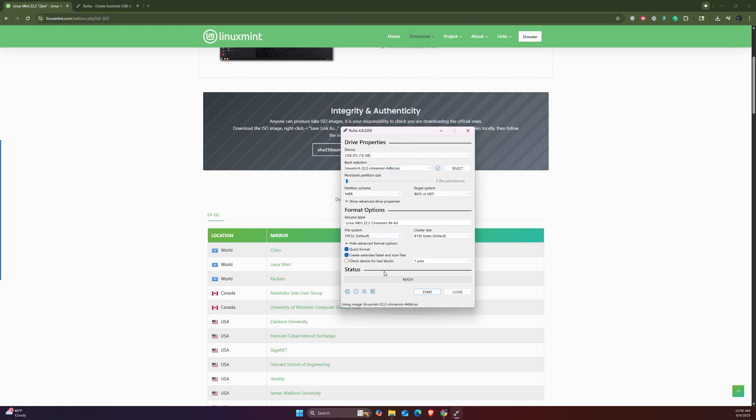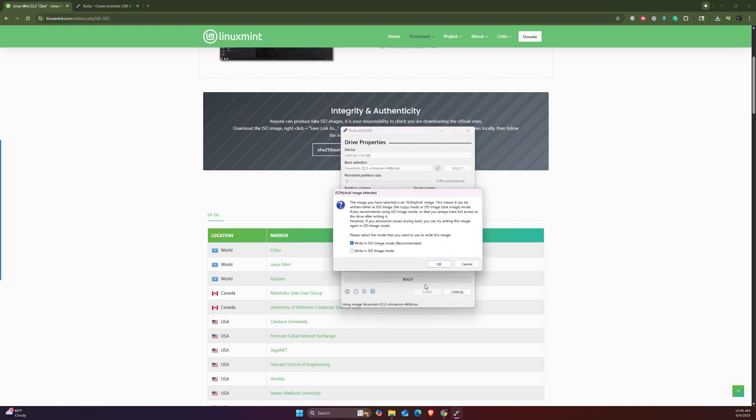If you want to change the name of the volume label, change it. Otherwise, I'll just put it the same and hit or click Start. It's going to show you a pop-up message.